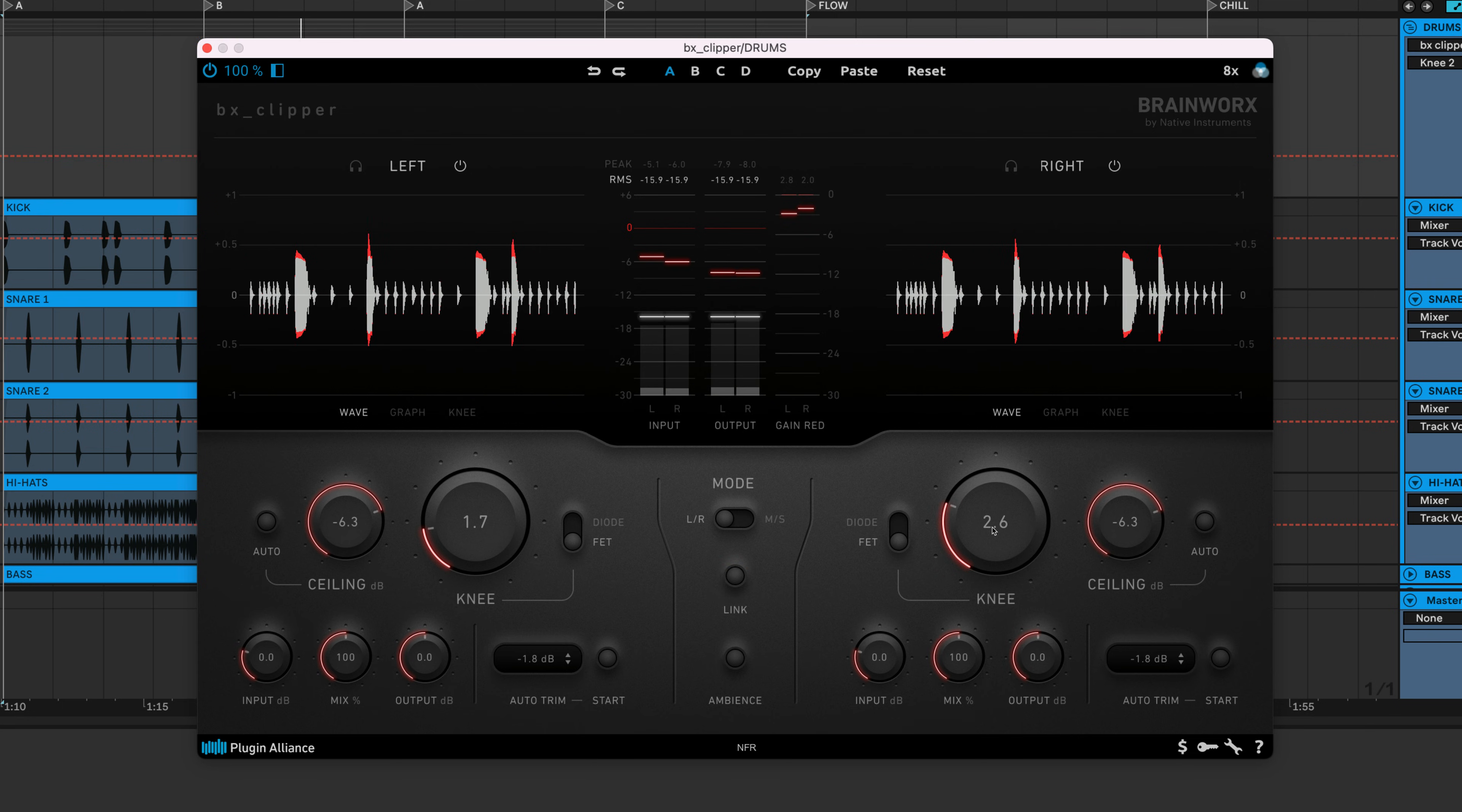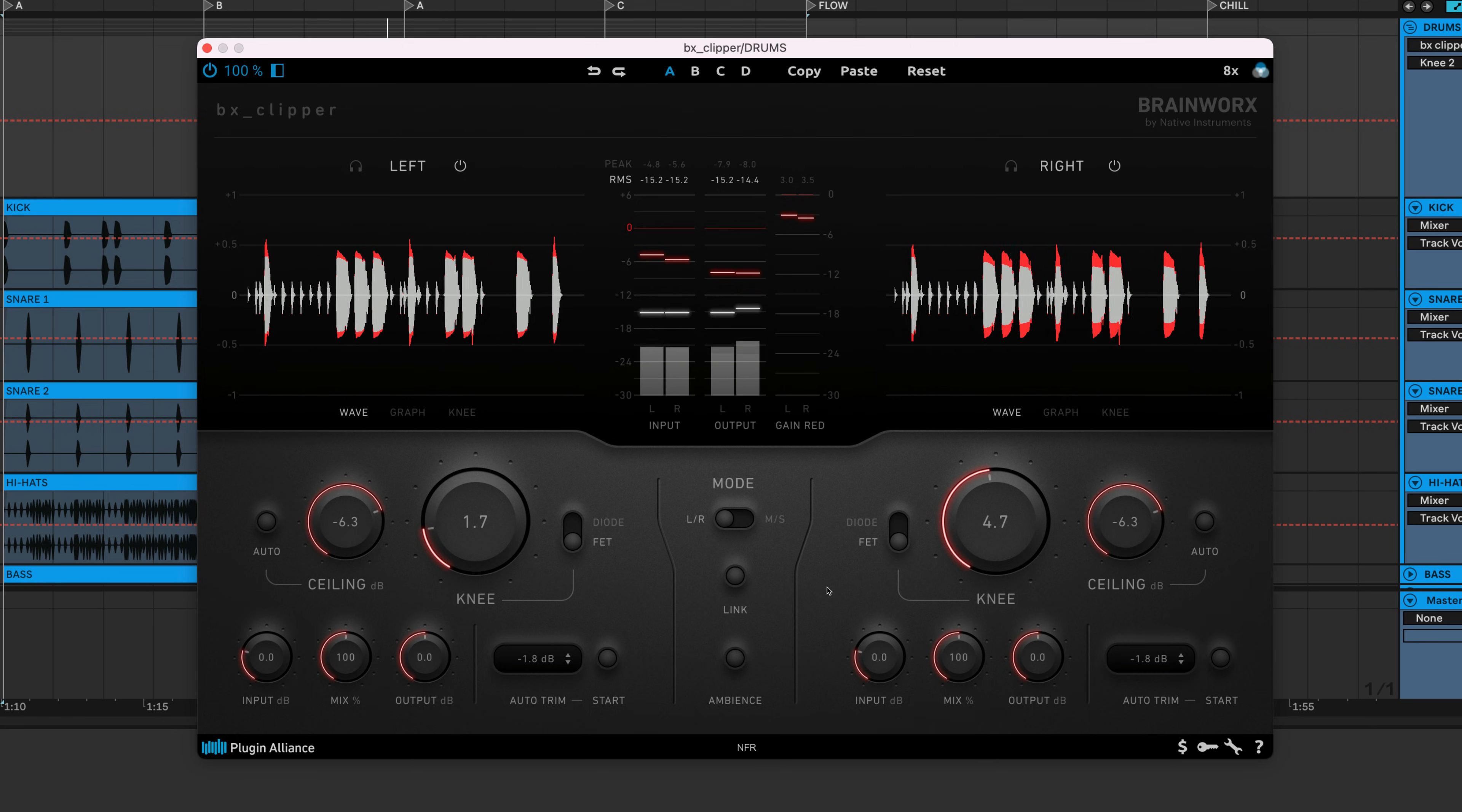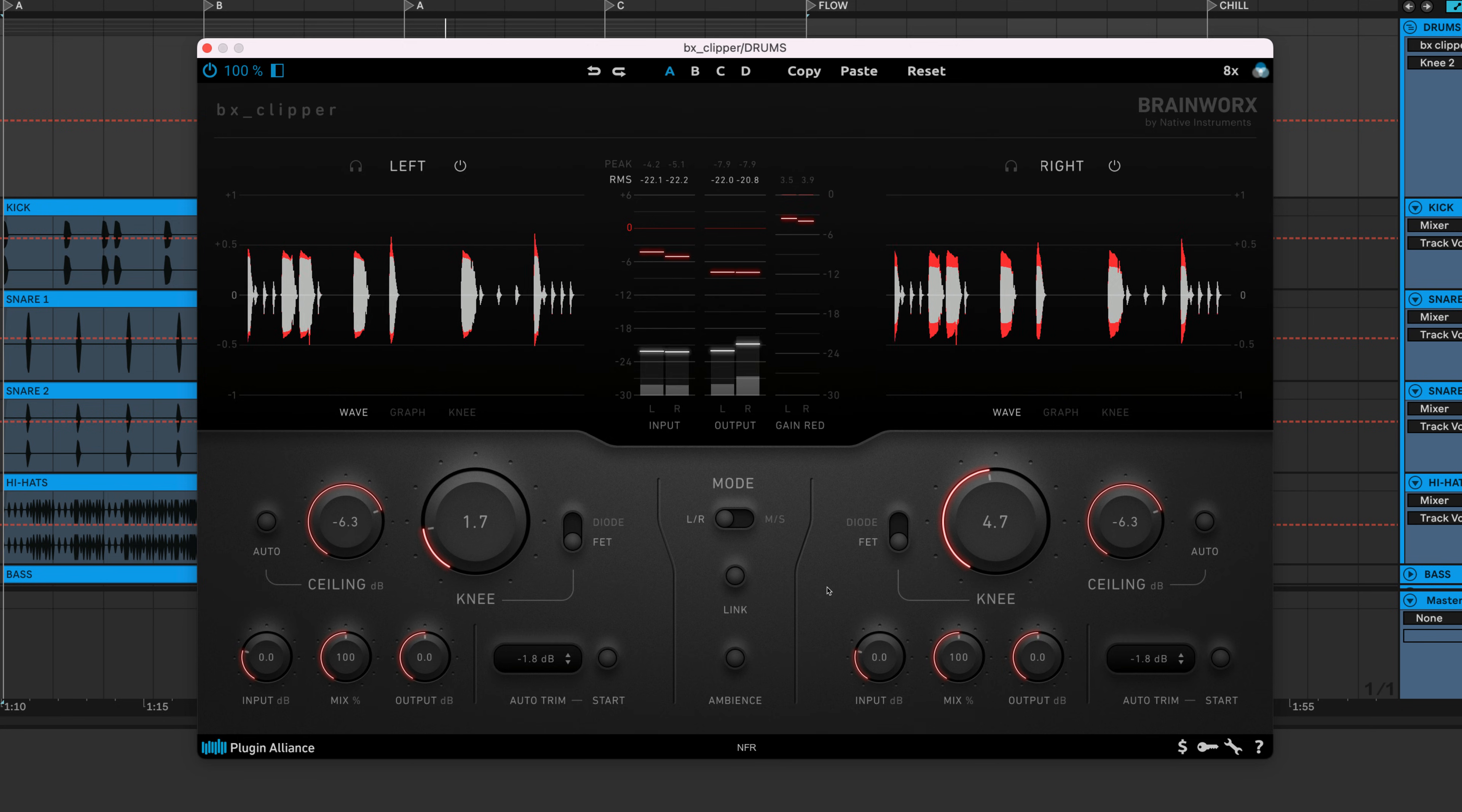You may want to do this if you're working with a mix that contains different elements panned across the stereo field. For example, you may have transient strings panned to the left and soft woodwinds panned to the right. You can tame the strings using soft clipping while leaving the woodwinds unaffected.